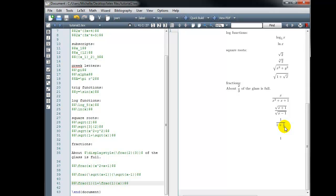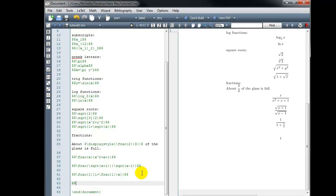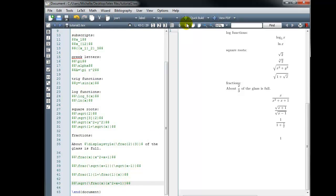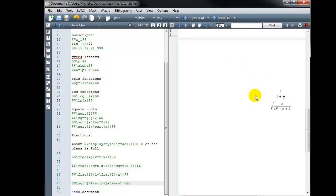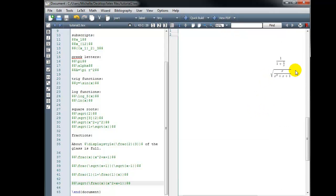Let's try one more — putting a fraction inside of a square root. We start with backslash sqrt, and inside the curly braces we put a fraction with x in the numerator and x squared plus x plus 1 in the denominator. This pushed us over to page 2. We have the square root of the fraction x over x squared plus x plus 1. That concludes our tutorial on commonly used mathematical notation in LaTeX.